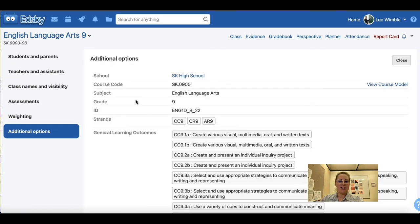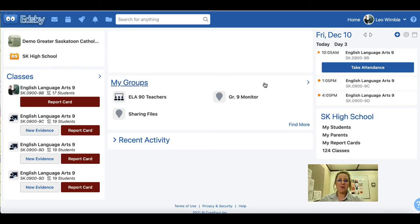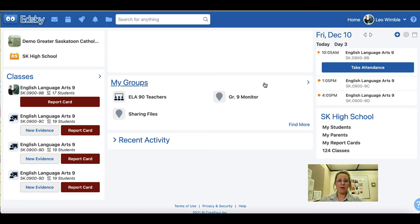Under additional options there is nothing for a teacher to choose or change, so you can close out the settings panel and check that everything appears as you would like. Remember, you must do this within each individual class within the setup area to ensure the settings are properly configured.